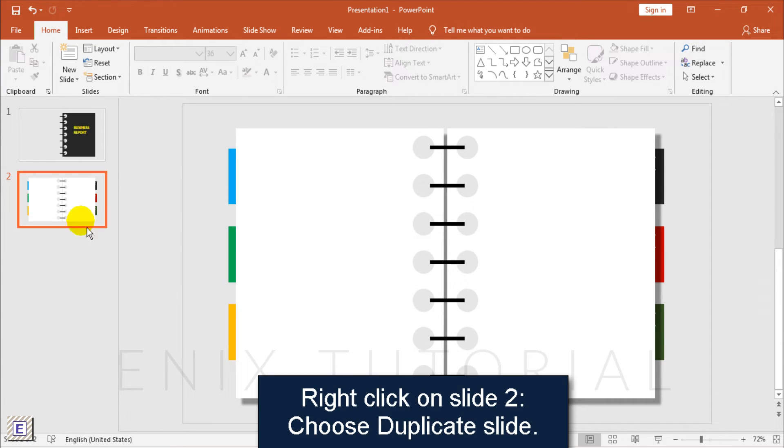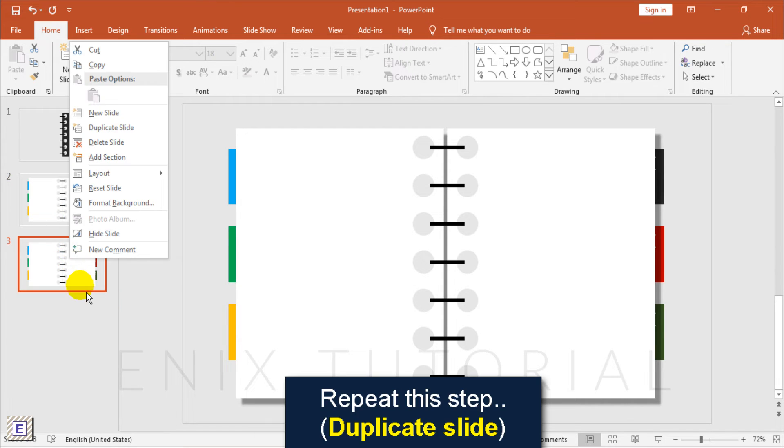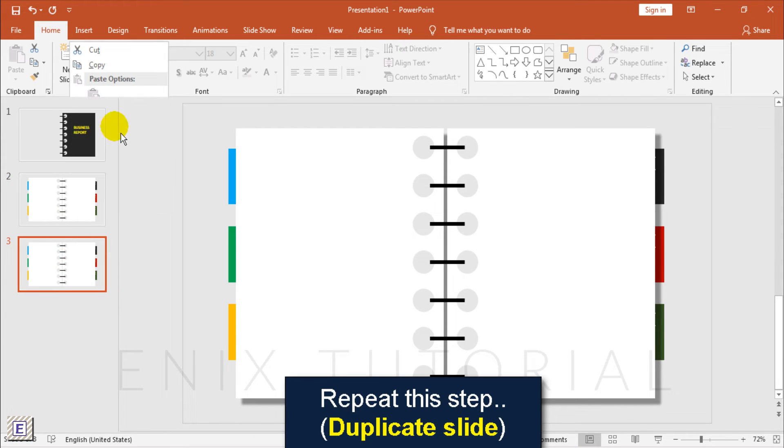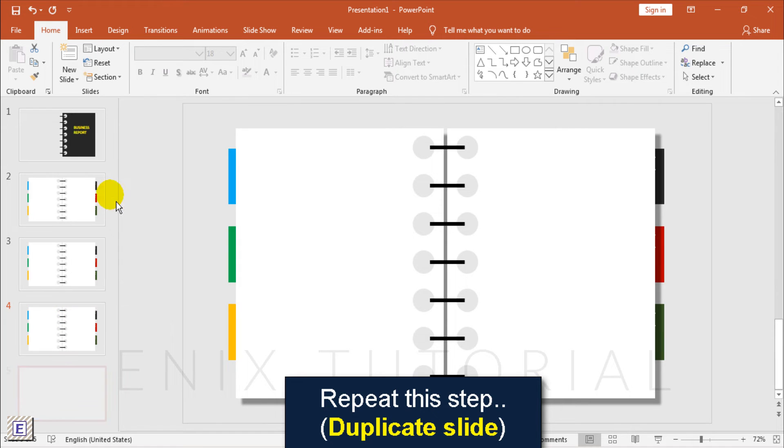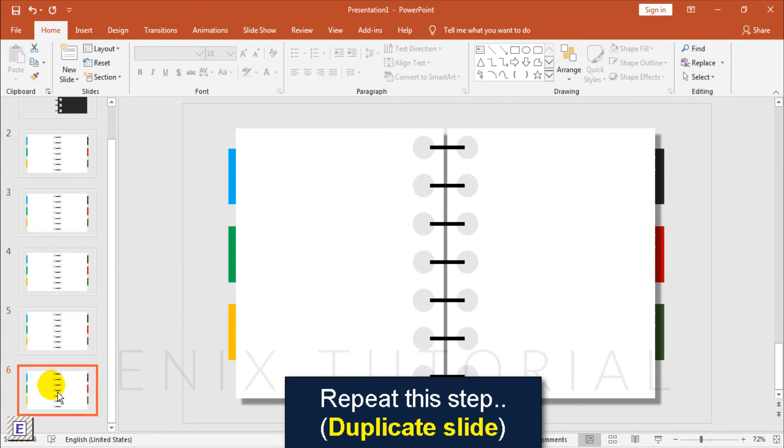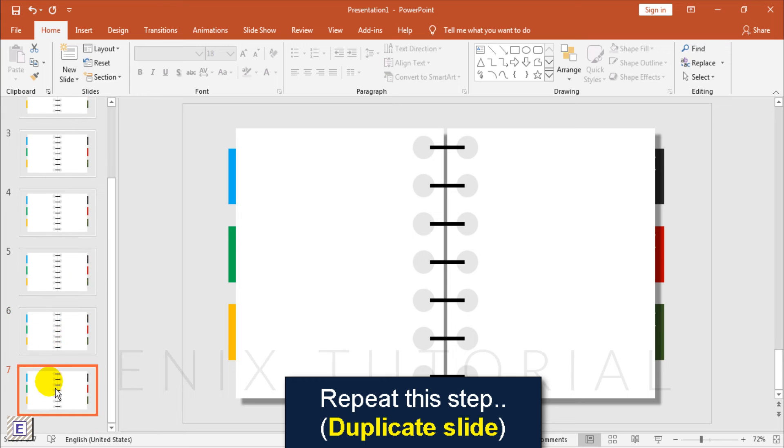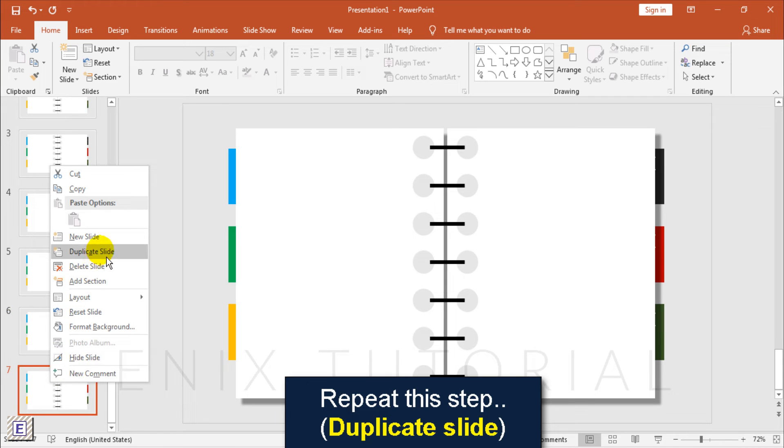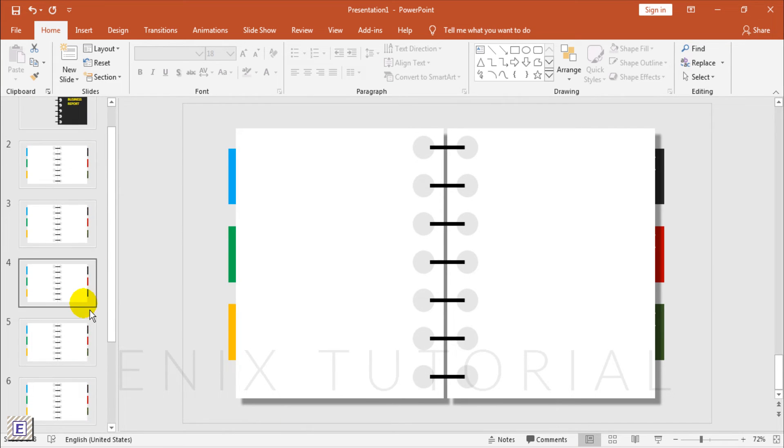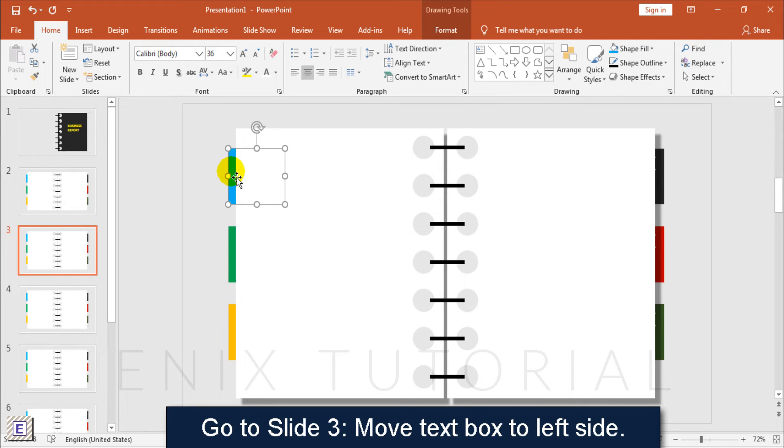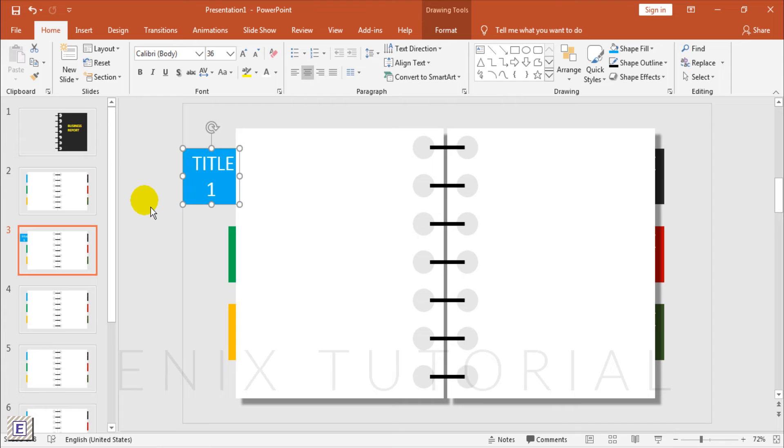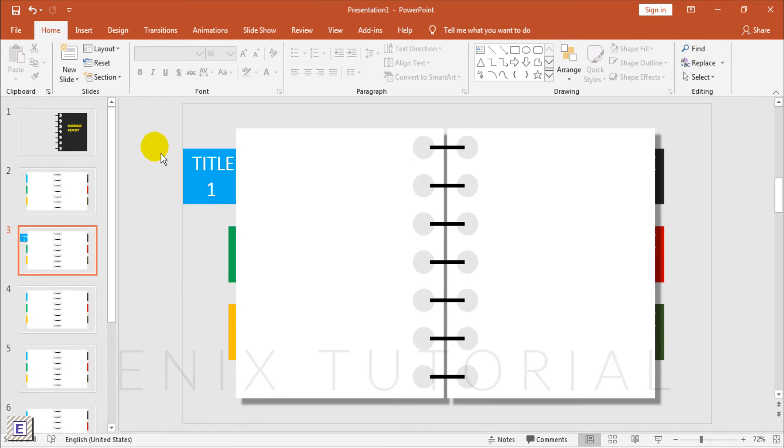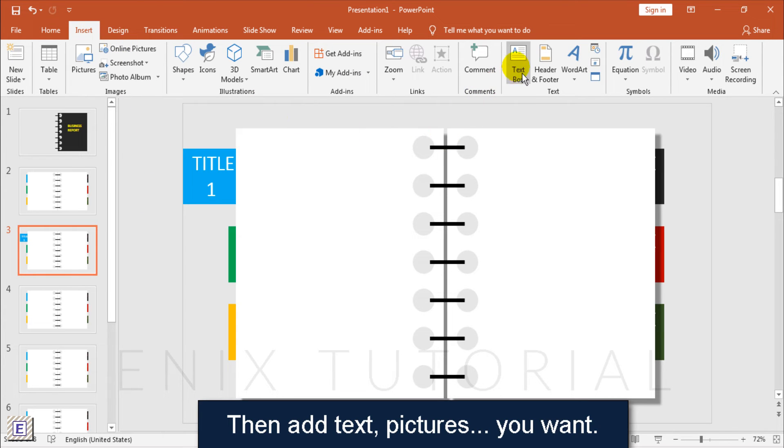Right click on slide 2 and choose duplicate slide. Go to slide 3. Move the text box to the left side, then add text and pictures you want.